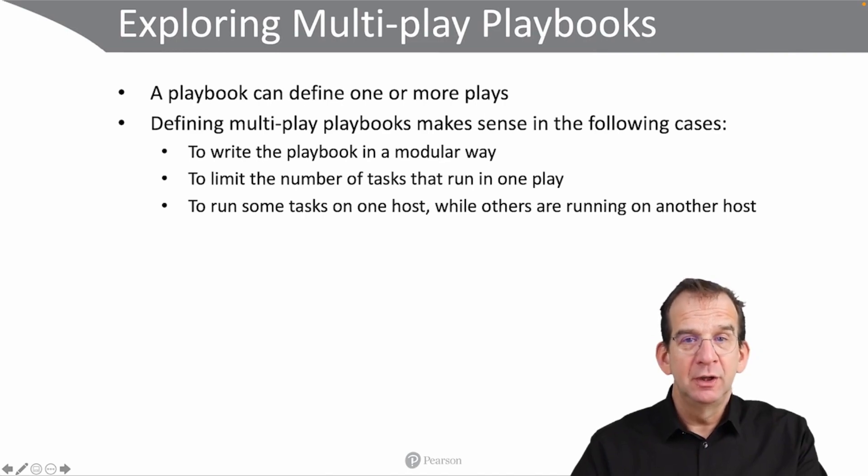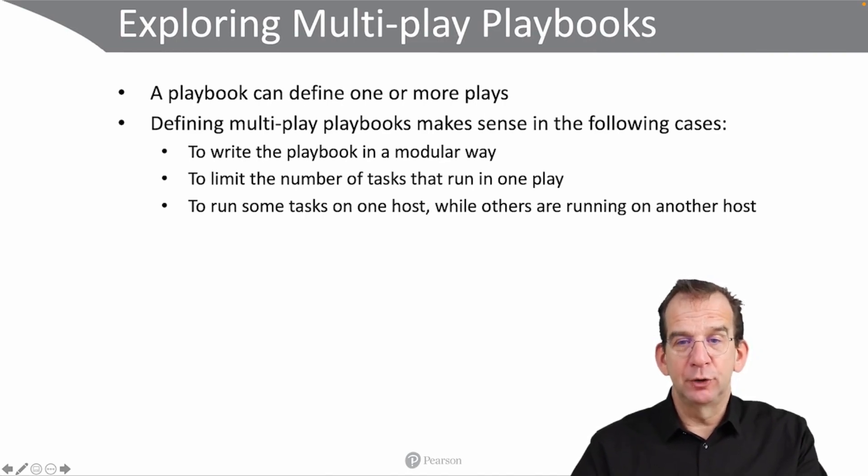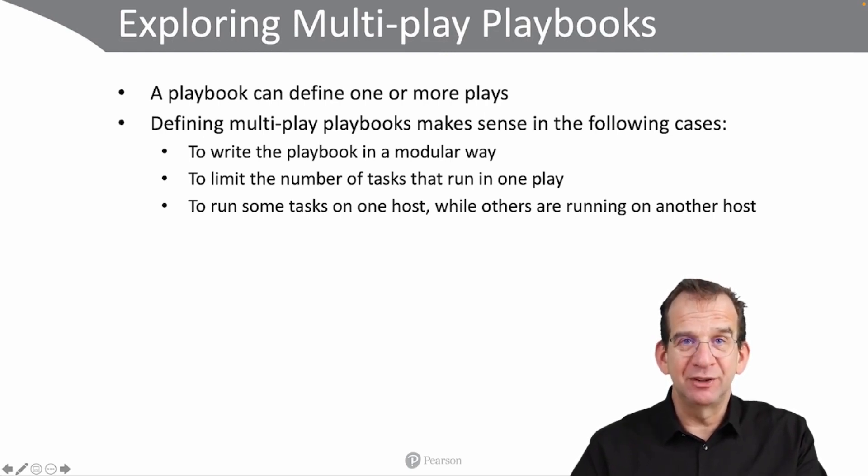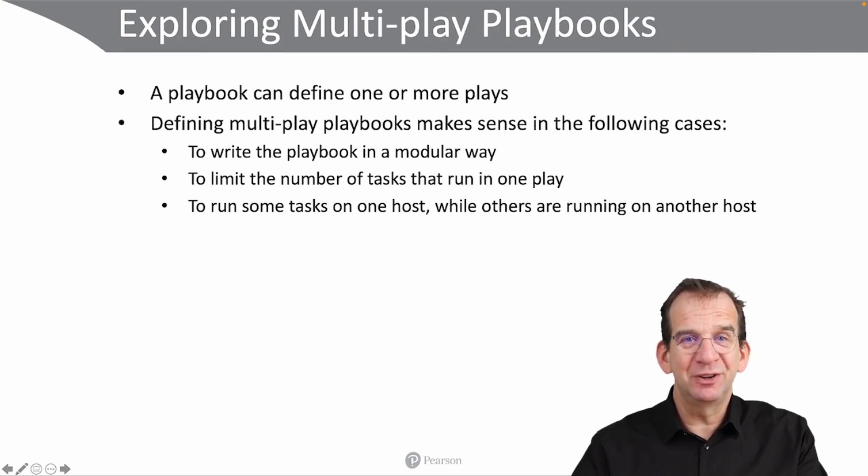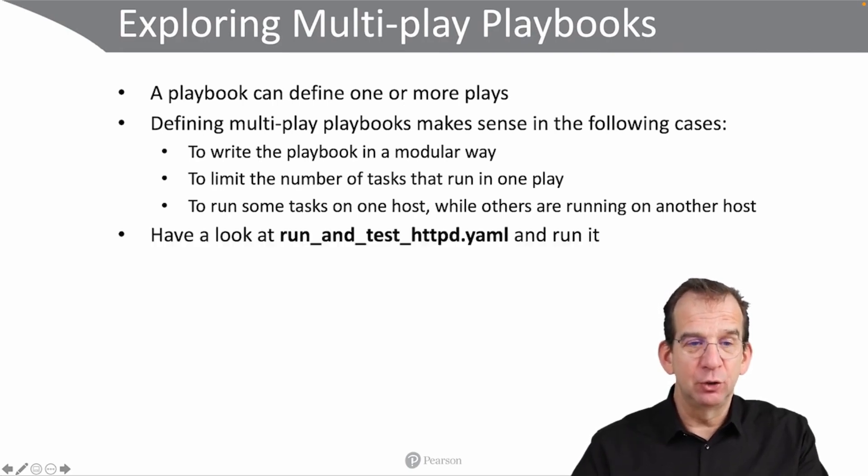Also, another good reason to run multiplay playbook is to run some tasks on one host while others are running on another host. Or if you want to, in a playheader you can set variables as well. Multiple plays allows you to work with different variables in different stages of playbook execution.